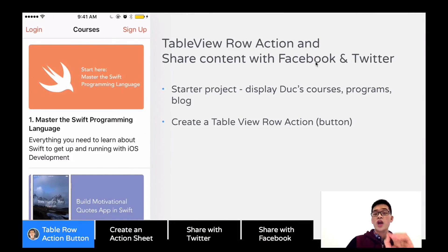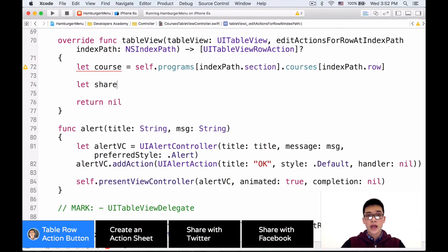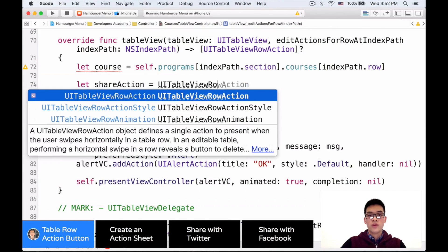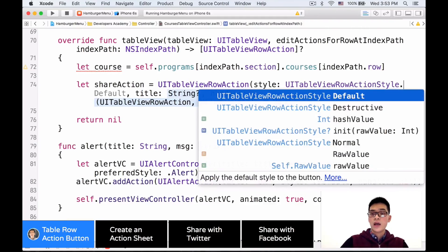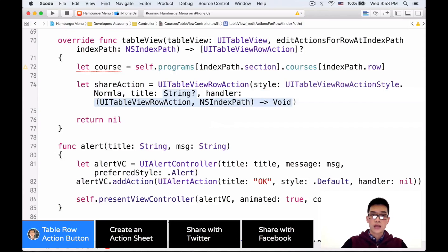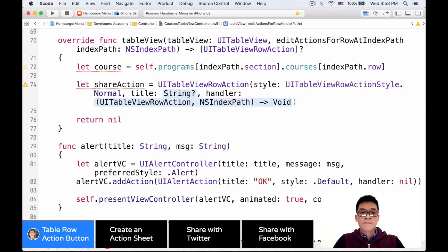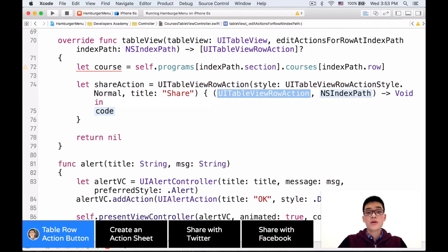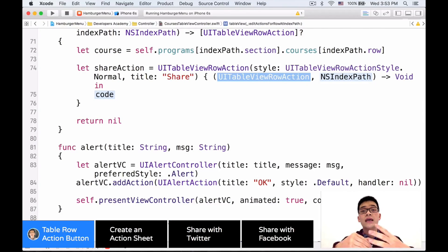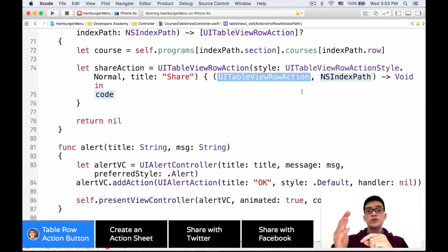Next, I want to create a share action, which is a UITableViewRowAction. Let's create that share action. It is a UITableViewRowAction and we have to specify a style. The style is UITableViewRowAction normal style. With this normal style we have a button, and later on we can configure the color. Then we have the title — the title is 'Share' — and a handler. Inside this handler is the code that will be executed after the user clicks onto that row action button. We can pass in a roll action and an index path.